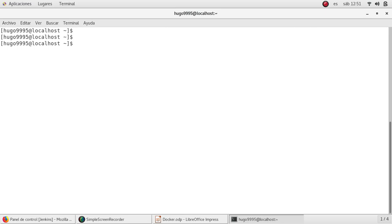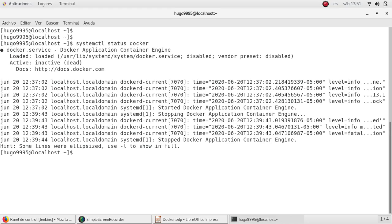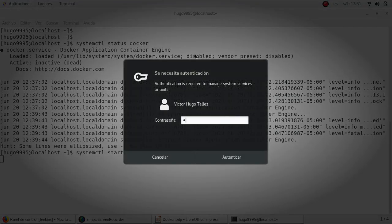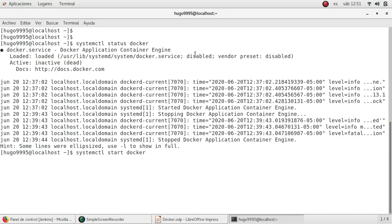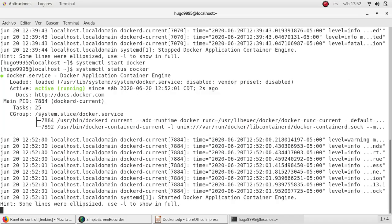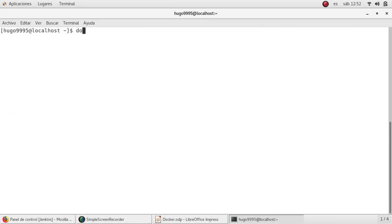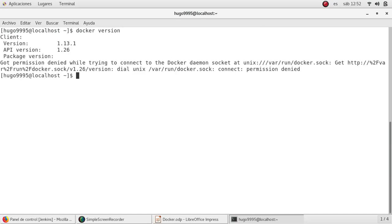Let's verify that it is running. I'll type here systemctl status docker. As you can see, the service is disabled at the moment, so I'm going to start it. It will prompt for my password. Let me check the status again. As you can see, it's now active and running. Let me check the version. It just installed version 1.30.1 with API version 1.26.